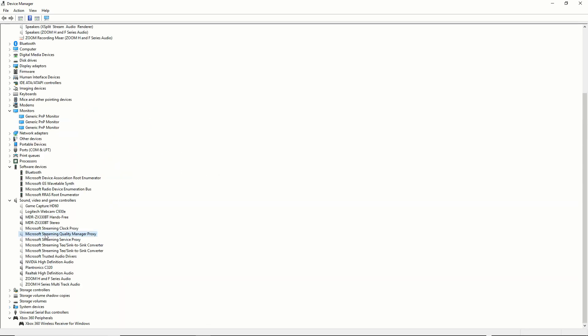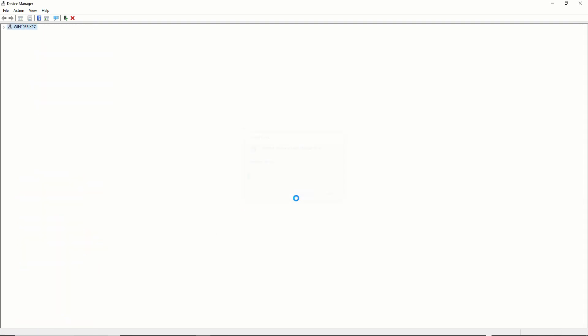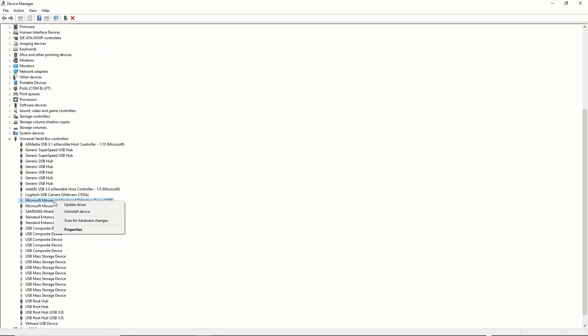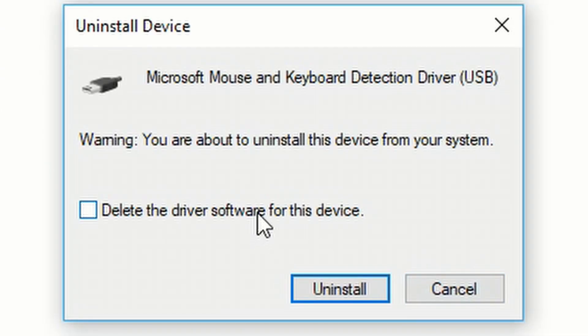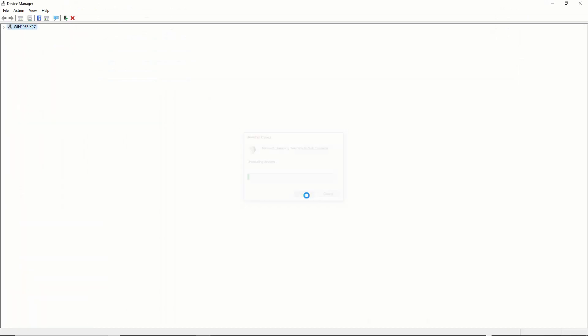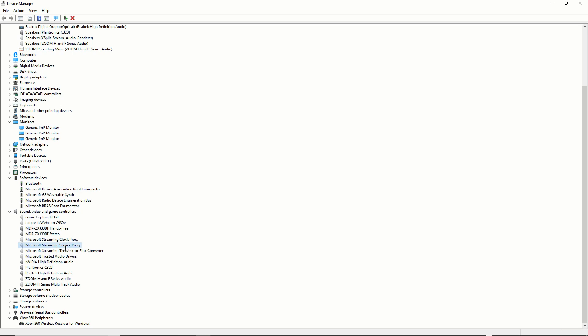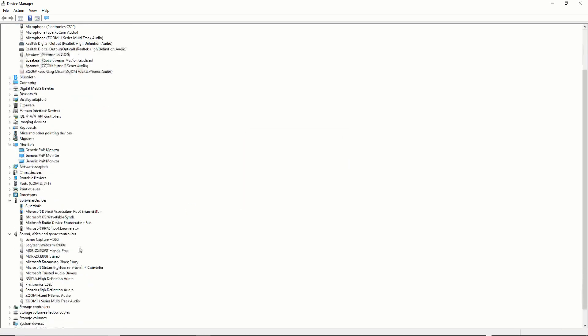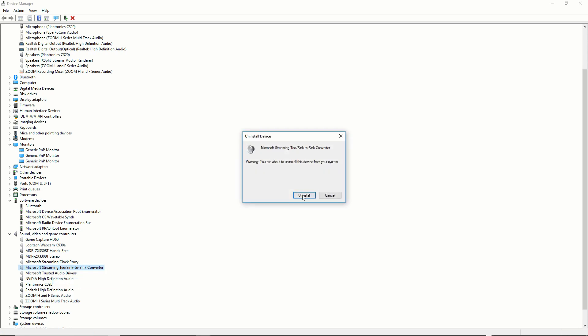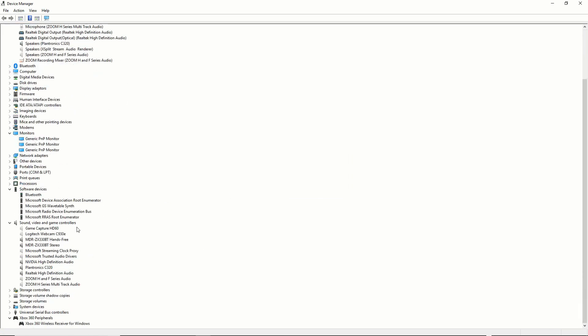Some of them you'll simply right click, select Uninstall, and that will be that. Others you'll right click, select Uninstall, and you'll have a check box asking whether you want to uninstall and remove the driver from the system. I suggest you do that for anything that's giving you trouble, or if you just want to do some good housekeeping, this is not a bad idea.